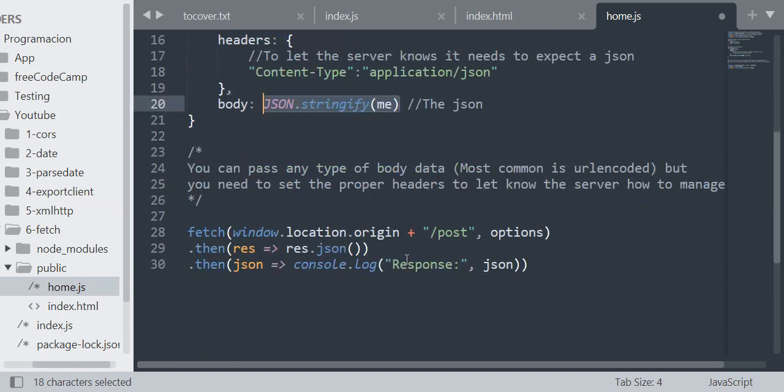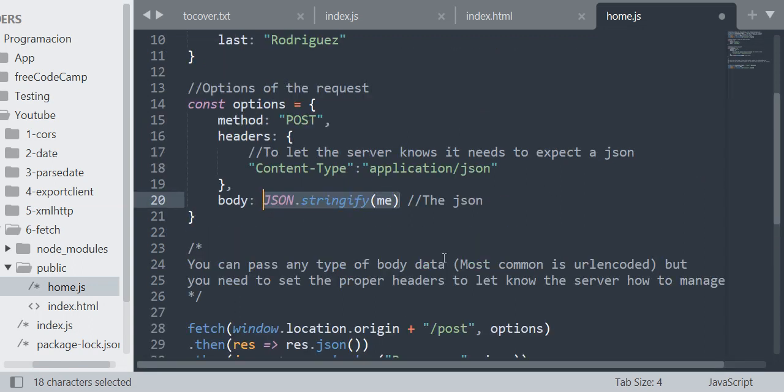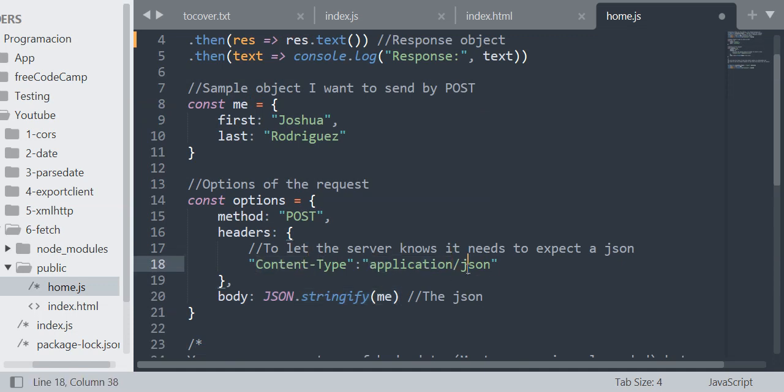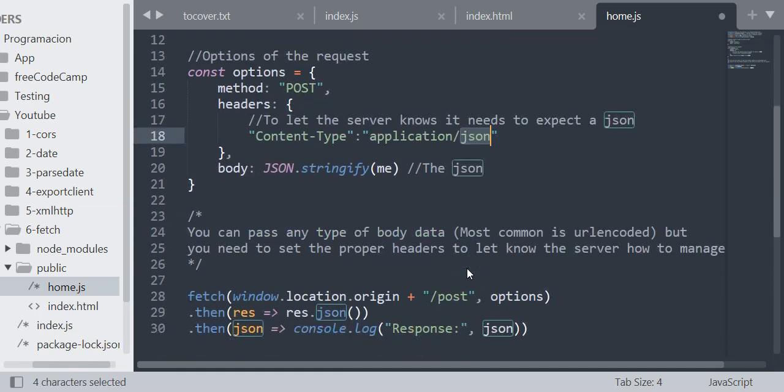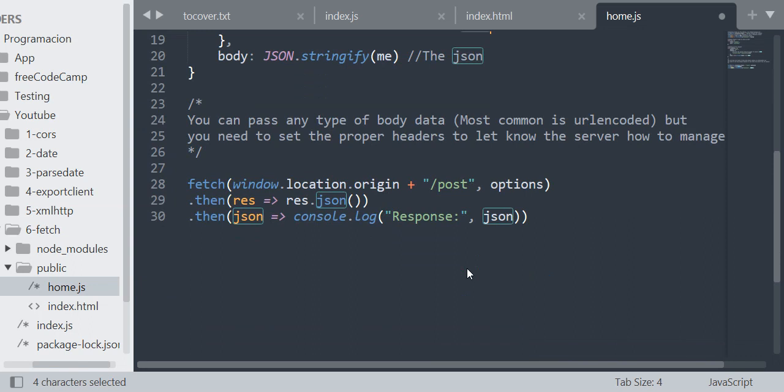You can pass any type of body data. Most common is URL encoded, but in my case I'm going to use application/json. But you need to set the proper headers to let the server know how to manage it. In my case I'm setting the headers Content-Type application/json to let the server know that it needs to interpret it as a JSON.